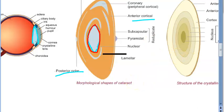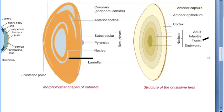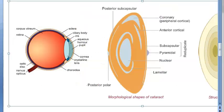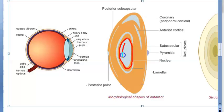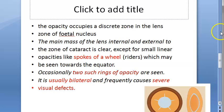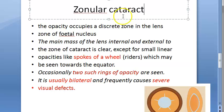When it comes to which specific part of the nucleus is affected, it is the fetal nucleus. Inside the nucleus you have the embryonic nucleus at the core, and outside that is the fetal nucleus. It is the fetal nucleus that is specifically affected in zonular cataract.